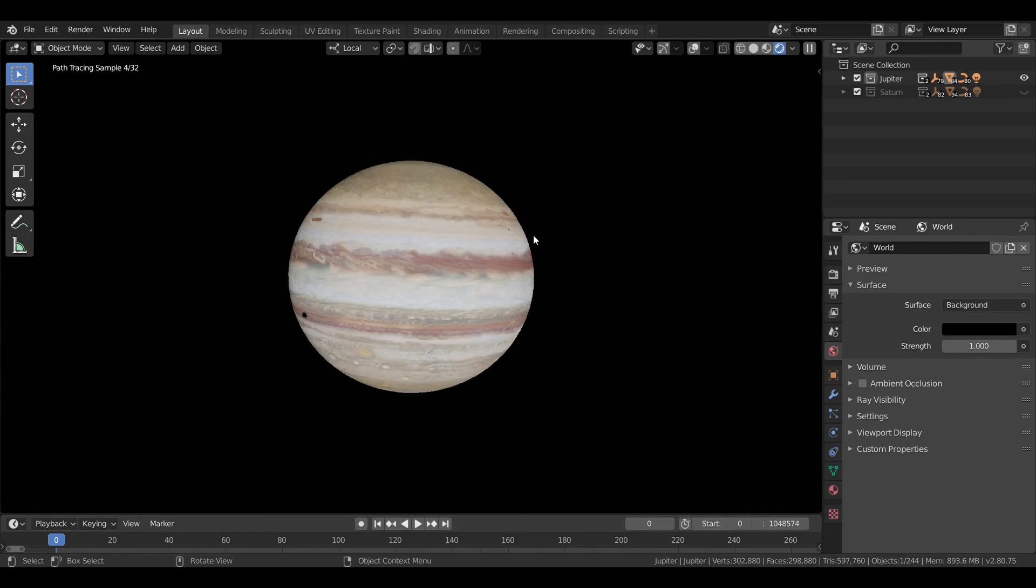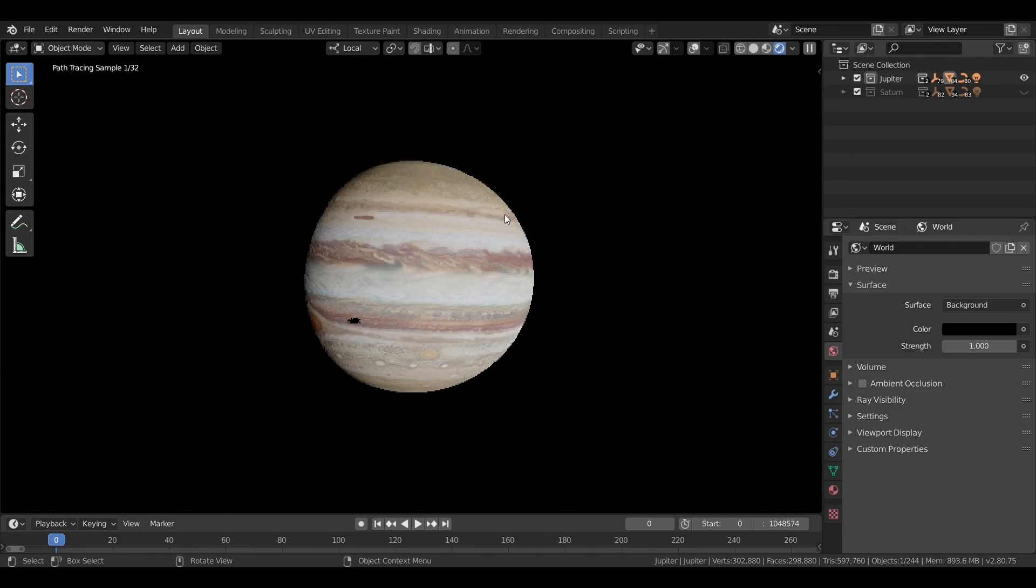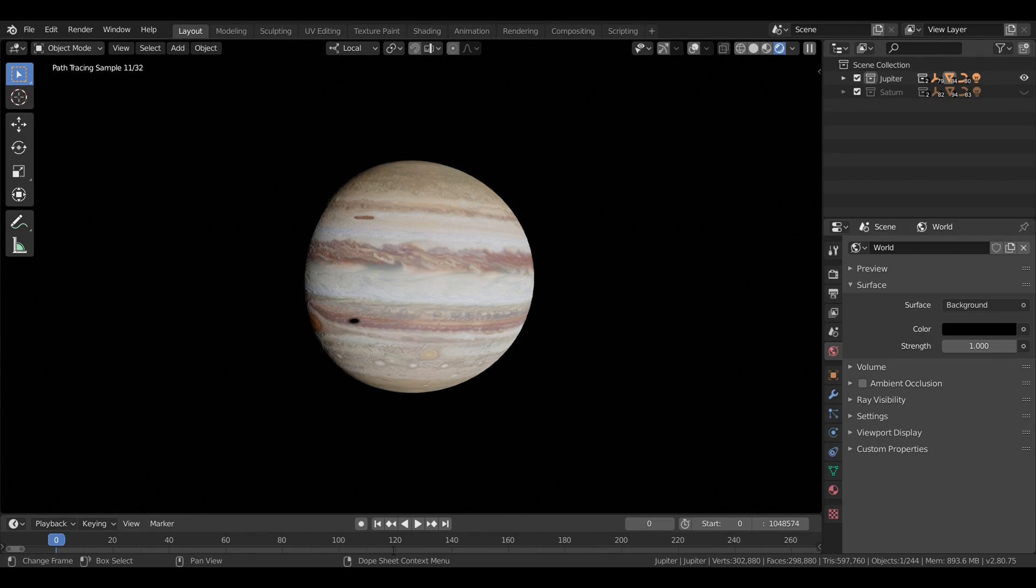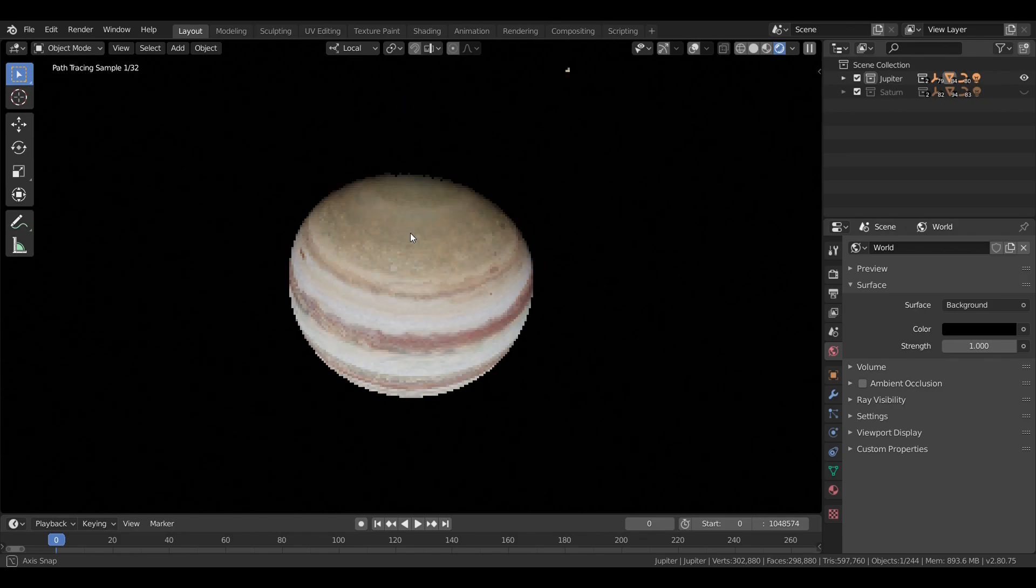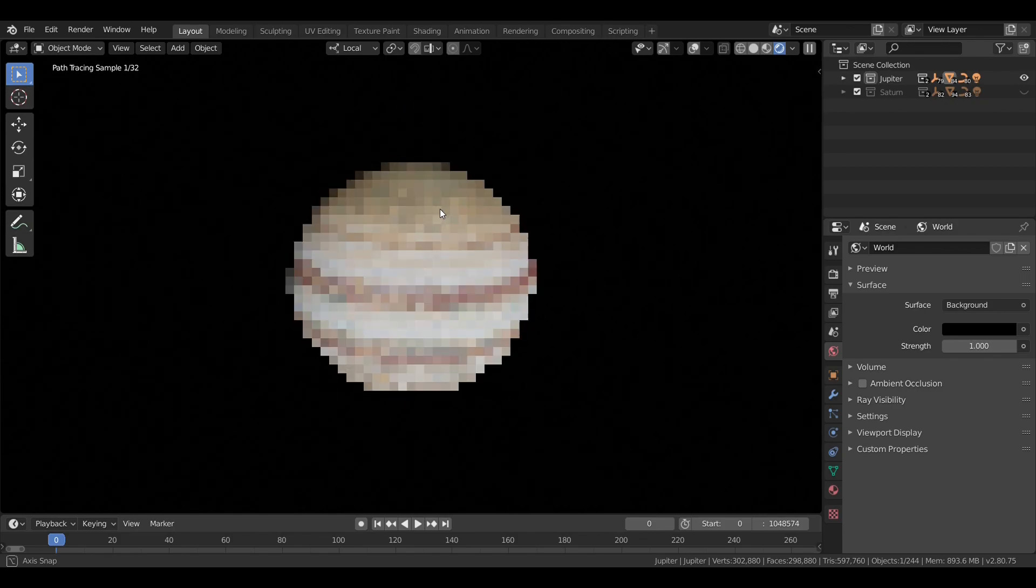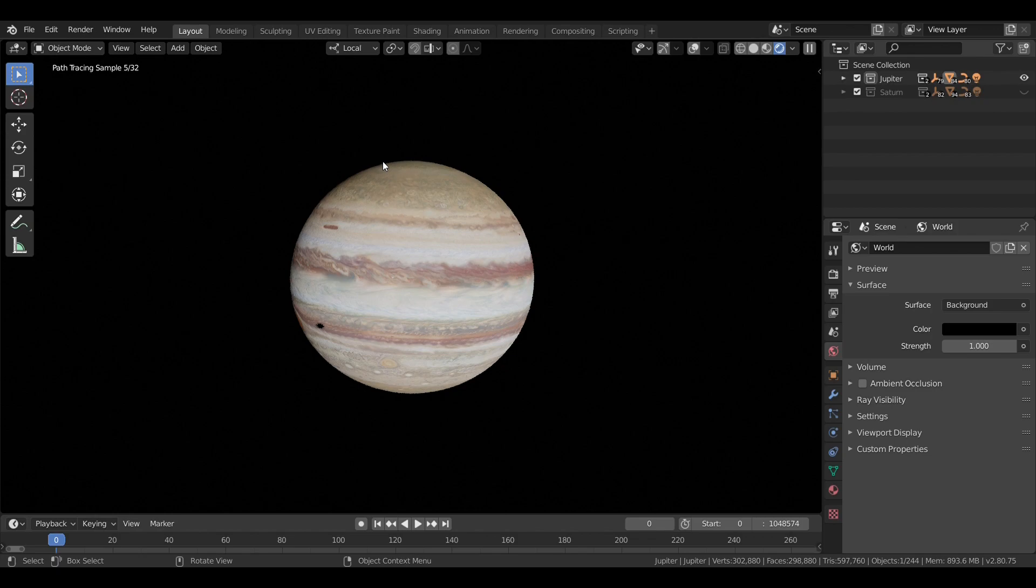Jupiter rotates in only about 9 hours and 55 minutes, the fastest rotation of any planet in the solar system. However, because it's not a solid body, its rotation is differential. Like the Sun, it rotates slower at its poles than at its equator.